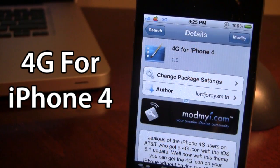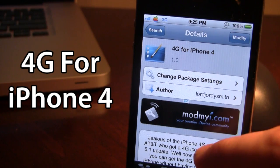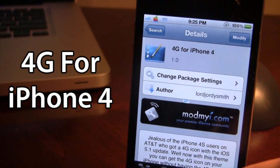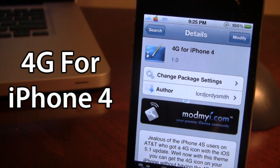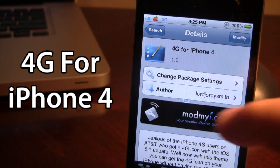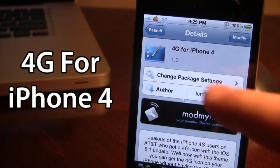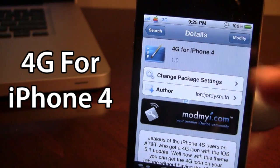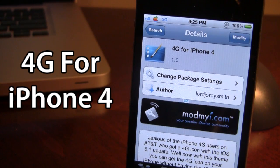4G for iPhone 4 is available in Cydia via the Mod My iRepo, and what this theme does is it switches out the 3G icon with a 4G icon. So if you do not have an iPhone 4S running iOS 5.1, you can go ahead and download this and it will switch the 3G coverage to a 4G coverage when downloaded.